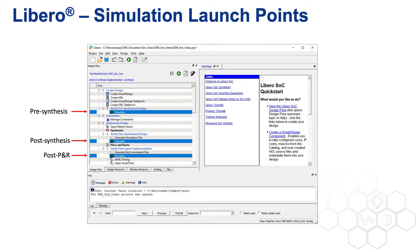Highlighted are the three points where simulation may be launched. Pre-synthesis simulates source code. Post-synthesis simulates the output of logic synthesis after the design is converted into PolarFire Primitives, and it uses estimated timing. Post-place and route simulates timing due to route lengths and paths, setup and hold times, and other real-world delays.